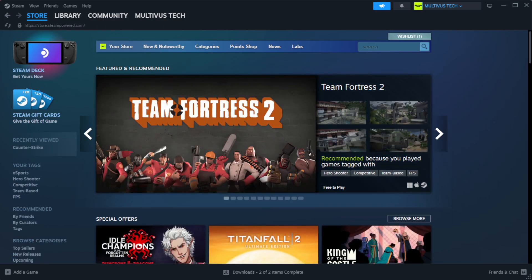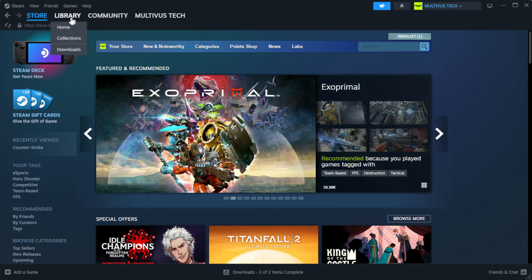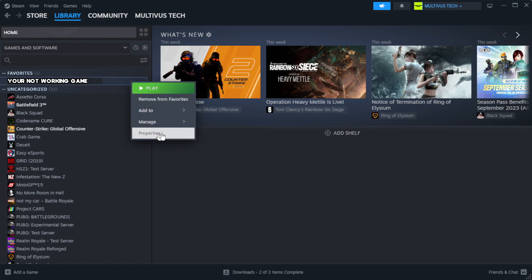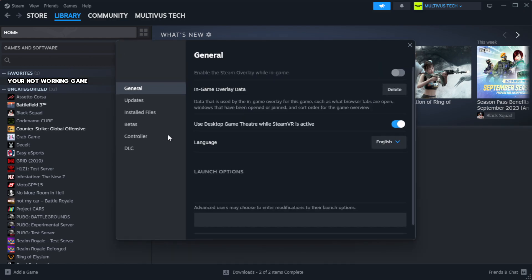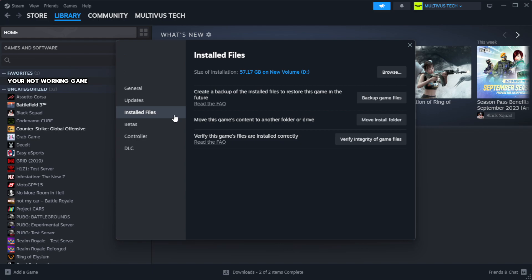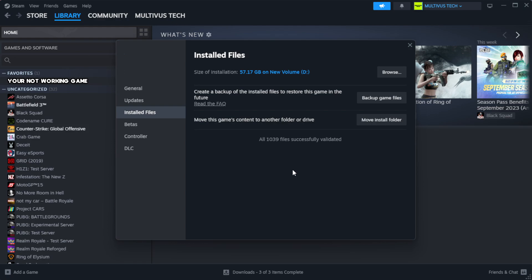Open Steam. Go to the library. Right-click your not working game and click properties. Click local files. Click verify integrity of game files. Wait.